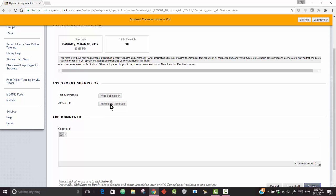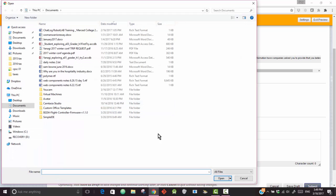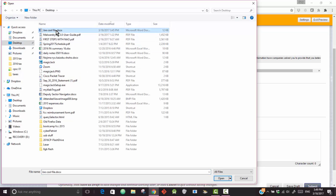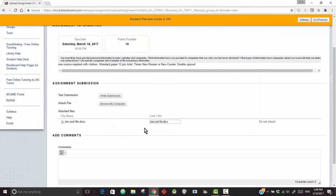you click Attach File, and click on Browse My Computer, then you go look for your file. Let's go to the Desktop. Here I find the JoCo file, double-clicking it, and it shows up here.